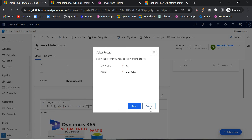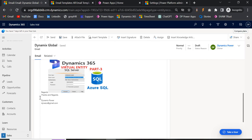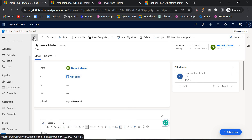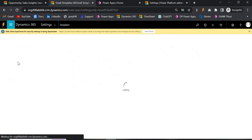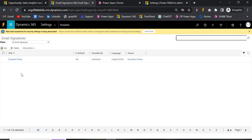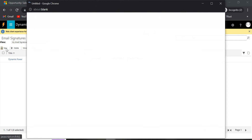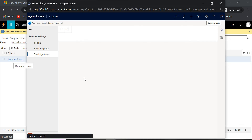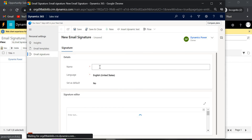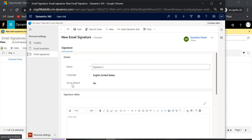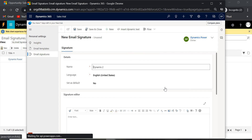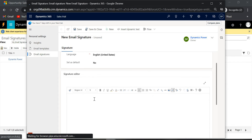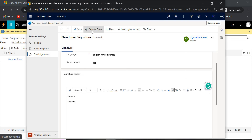Now let me also show you how Insert Signature works. By default a signature was appearing because I had already created one. To create a signature, go to Settings, then Templates, and select Email Signatures. Click New, give it a name like 'Dynamics 2,' and choose whether you want it to be the default signature. If you set Default to Yes, that signature will automatically appear in every new email you create.